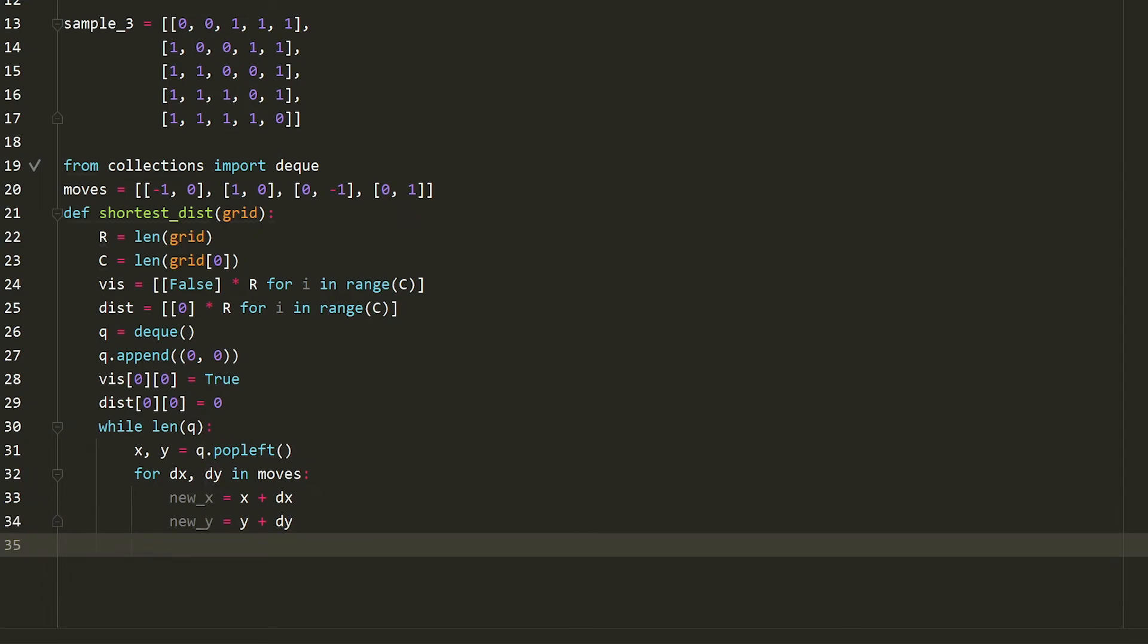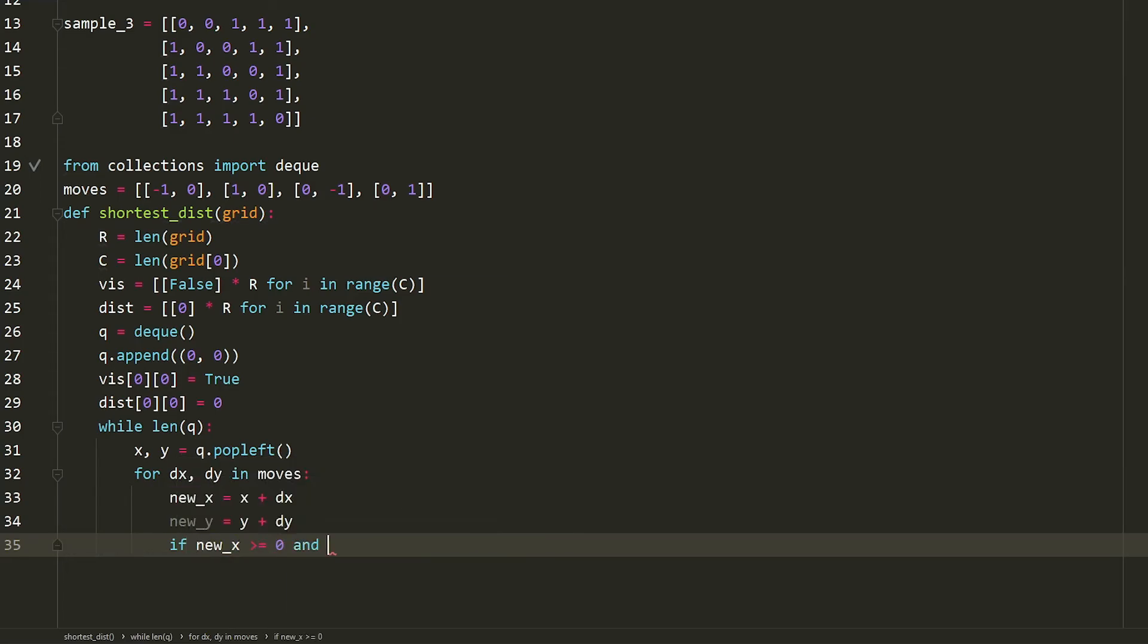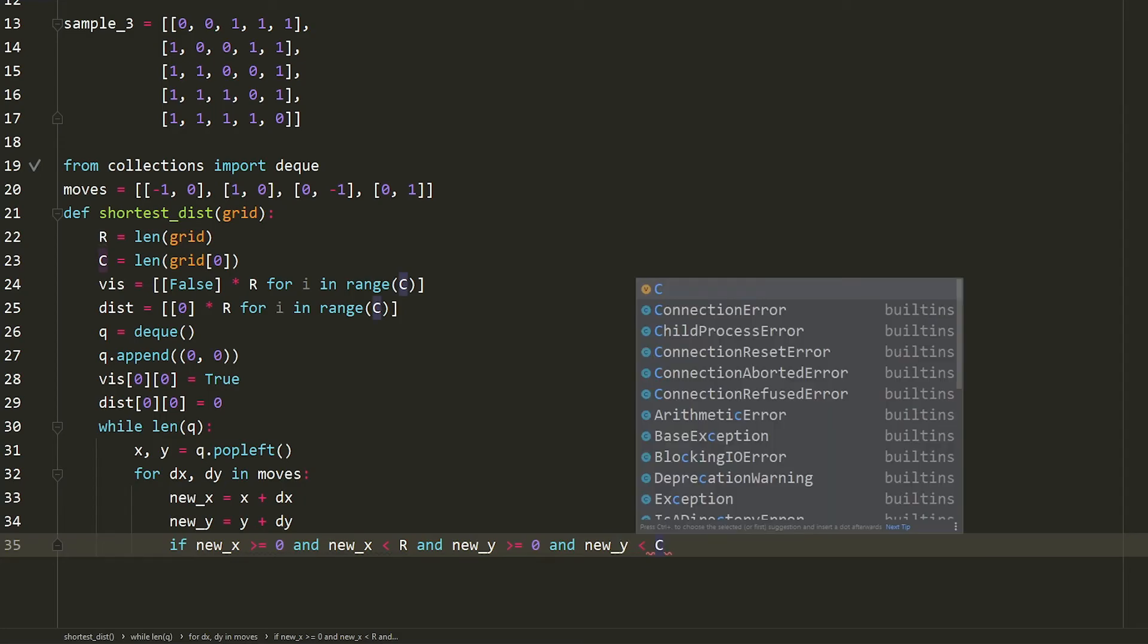Now that I have the new x and new y position, what do I want to do? Well, first thing I want to do is I want to check whether or not it's within the bounds. So if new x is greater than or equal to zero, and new x is less than r, and new y is greater than or equal to zero, and new y is less than c. And there's a few more things that we need to check.